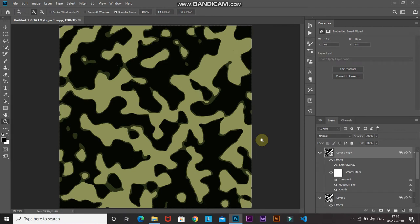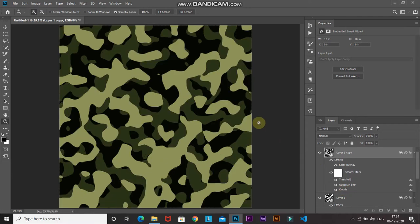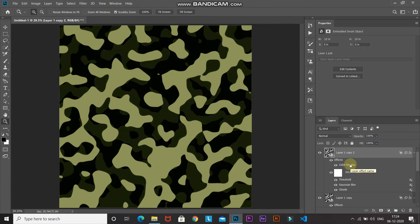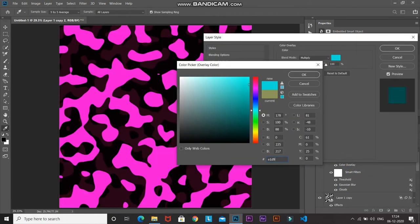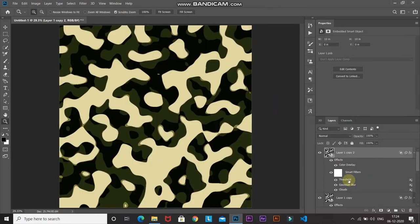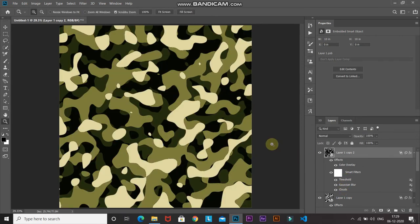Now let's change the position of the blobs as well. Double-click on the Clouds effect to re-render the clouds, then click OK. Now let's add one more blob layer to add more color and fill up the empty spaces — duplicate this layer again and repeat the same steps as we followed for the previous blob layer. As you can see after adding the third layer, it is looking like a camouflage texture.